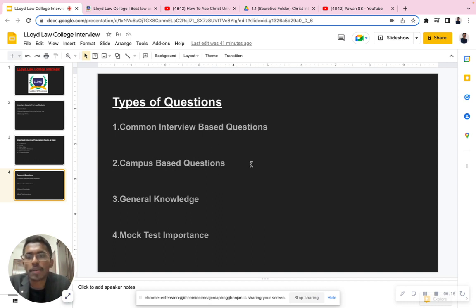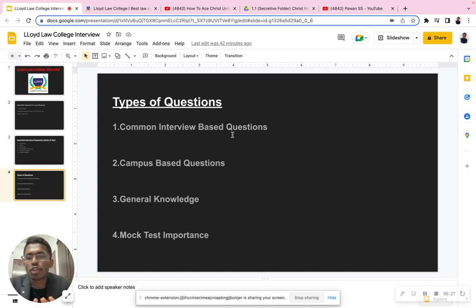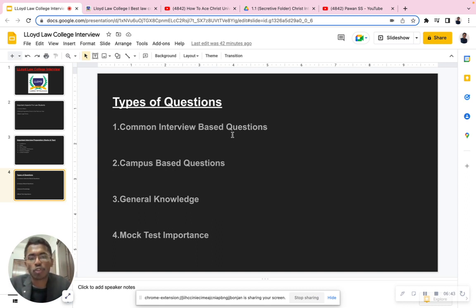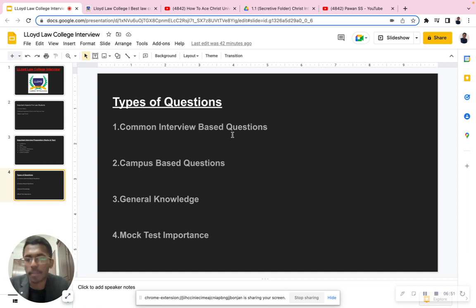The types of questions you can expect for your interview include: common interview-based questions, campus-based questions, and general knowledge. Common interview-based questions include self-introduction, strengths and weaknesses, where do you see yourself in three to five years, and how are you trying to develop yourself. These common interview questions remain the same regardless of whether you're interviewing for Christ, Symbiosis, NLSIU, or any other college.